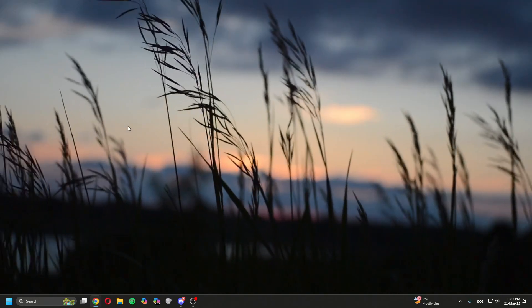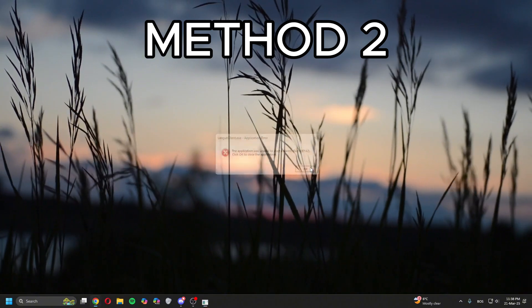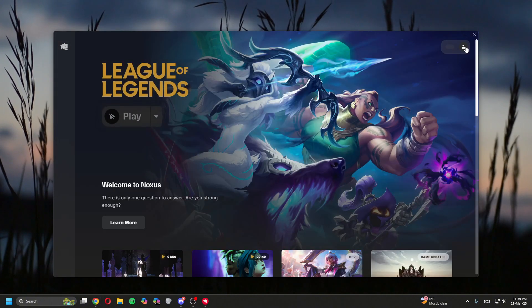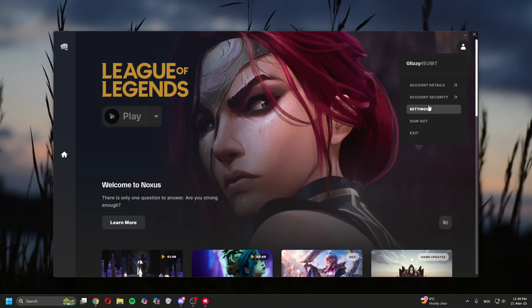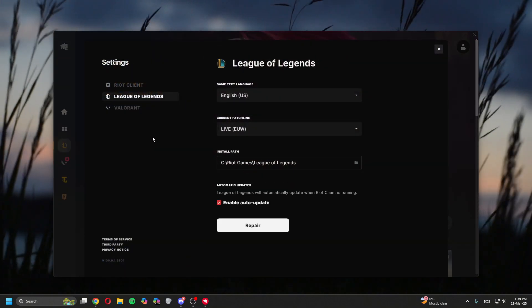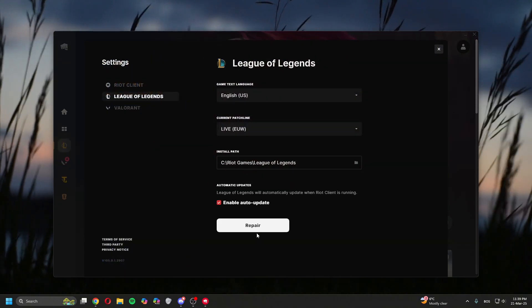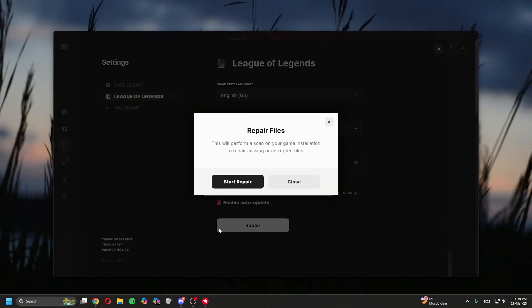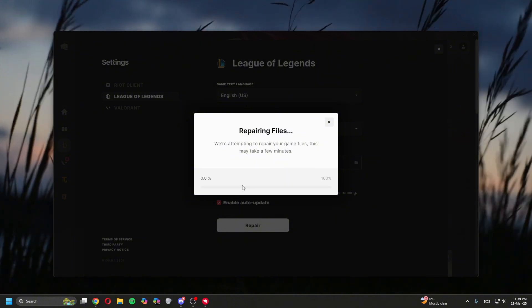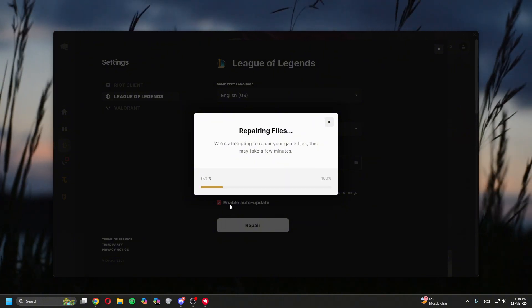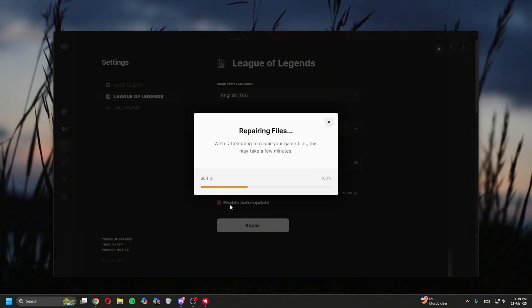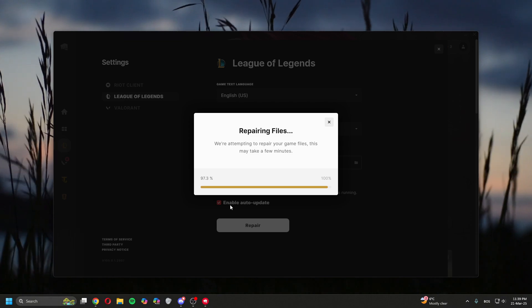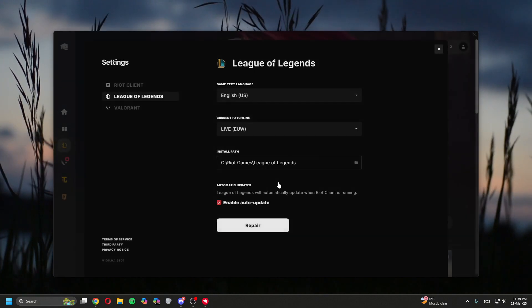Go back, open League client again, enter your details, click on the top right, click on Settings, then click Repair, start repair. This might take a while, not long, but let it finish, then try it again. Click OK, close the window, click Play.